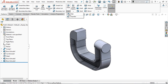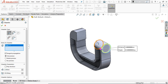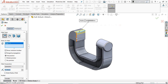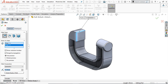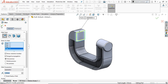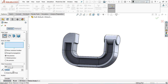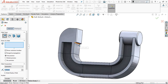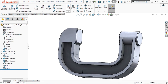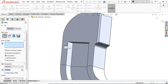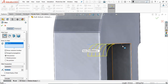Take the Chamfer command, select this edge and this edge, provide 2 mm at 45 degrees, and click OK. Take Fillet, select this edge — provide a radius of 2 mm and select all four edges. Again take the Fillet command, this time provide 5 mm radius and select this inner edge. Go to Fillet again with 10 mm radius and select these inner edges to provide a 10 mm fillet.